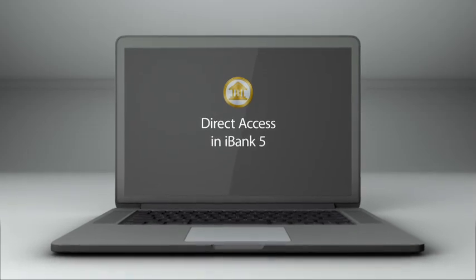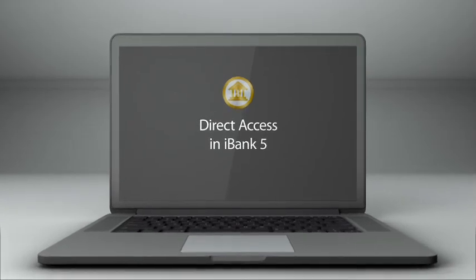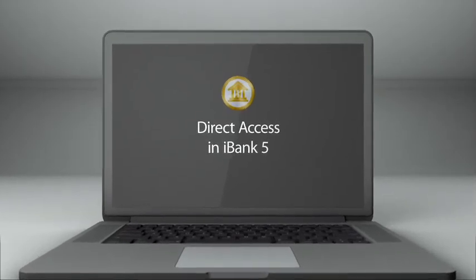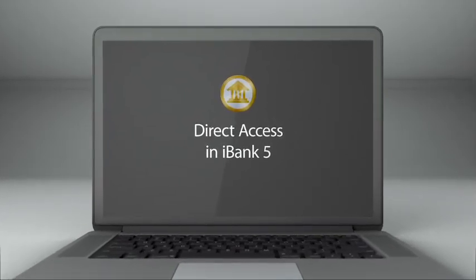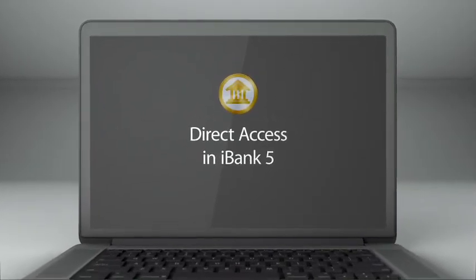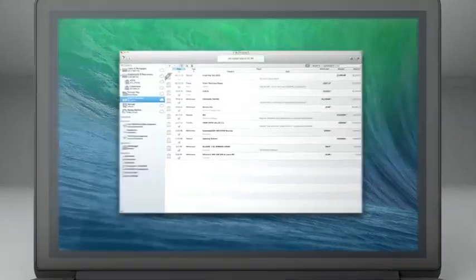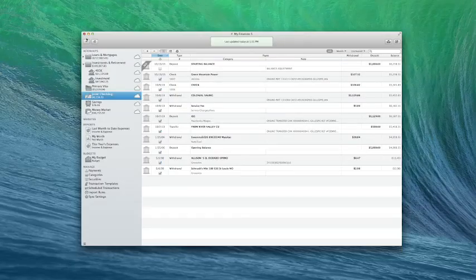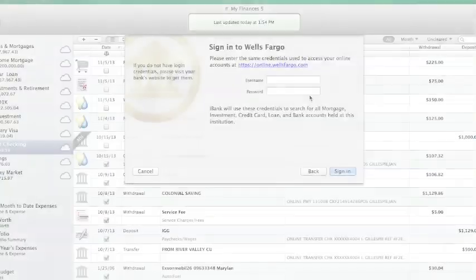Direct access updates all of your financial account activity in iBank 5 with the click of a button once you've set up your online account login details.